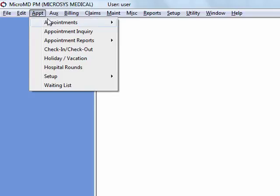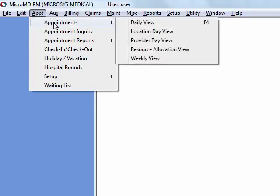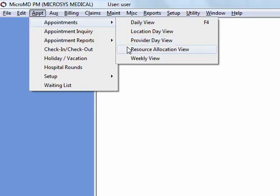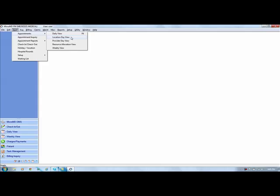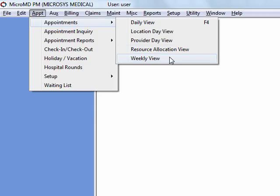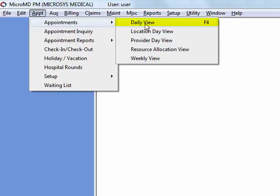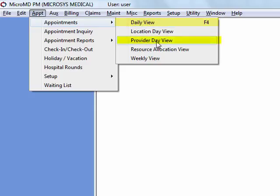Appointment drop-down. This allows you access to different view screens that you have. Daily view, allowing you to see a single provider. Location day view, allowing you to see a particular day based on location. A provider day view, allowing you to see a particular day based on providers. Resource allocation view and weekly view. You can experiment with these. The most commonly used is going to be the daily view and the provider day view, and we'll be reviewing those in more detail.